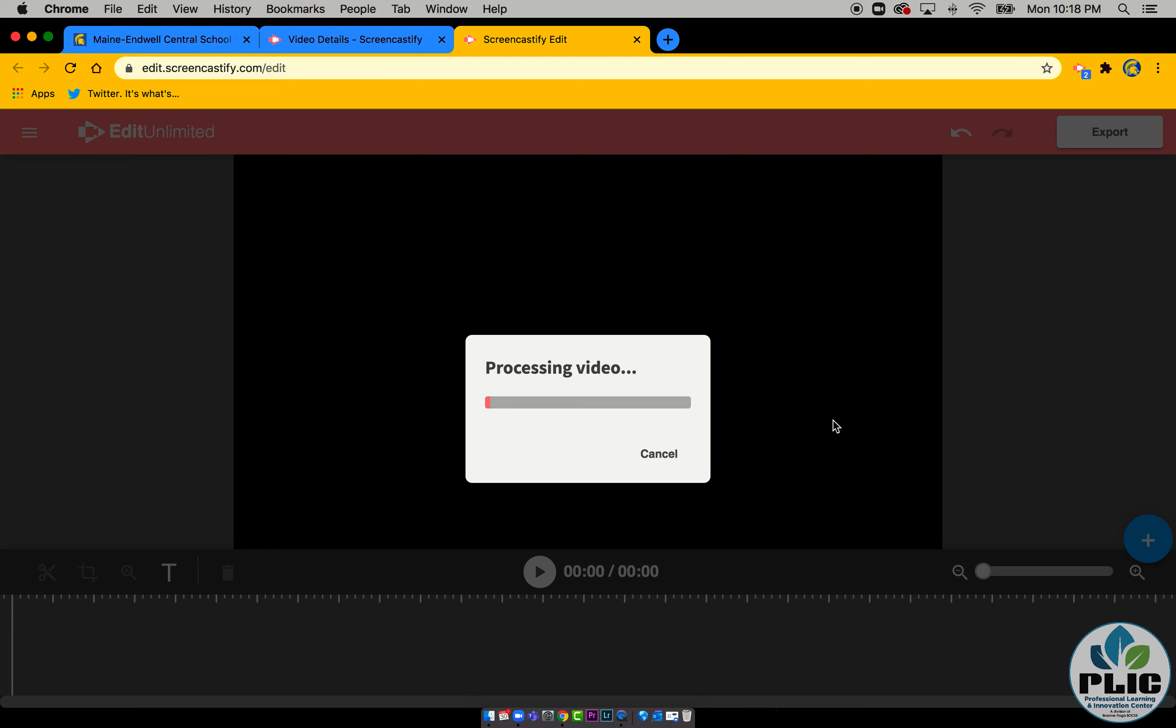That's going to take some time. As you can see, the bigger the file, the more it's got to process. So I'm going to give this a little bit of time here and fast forward to the point where it's done processing.